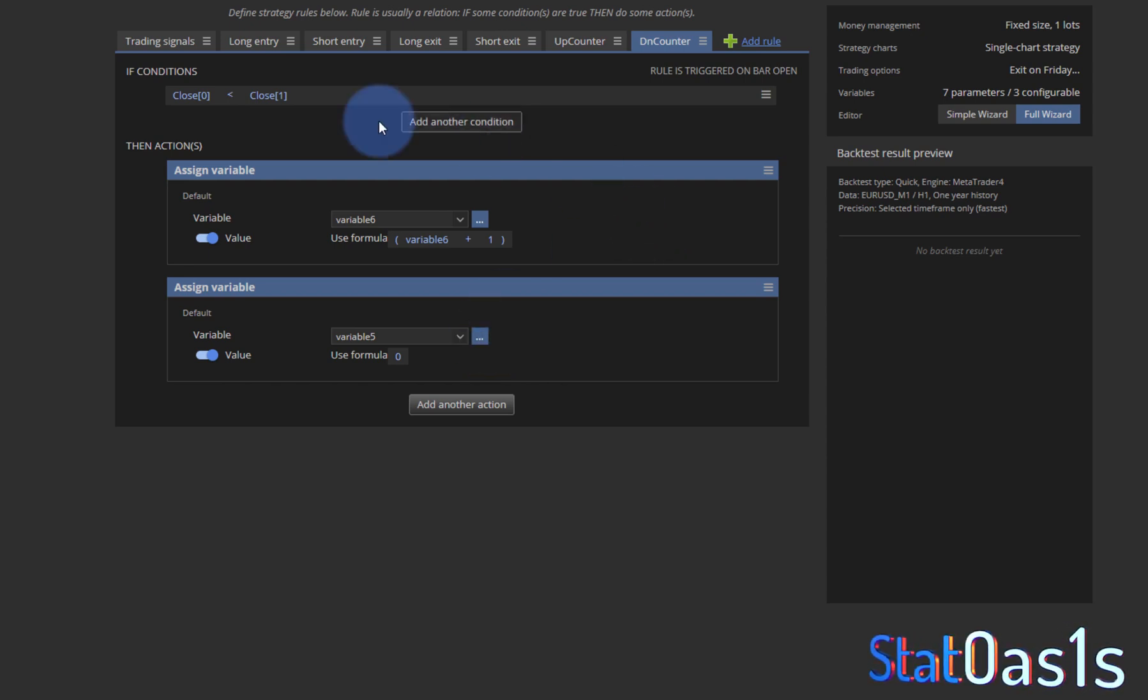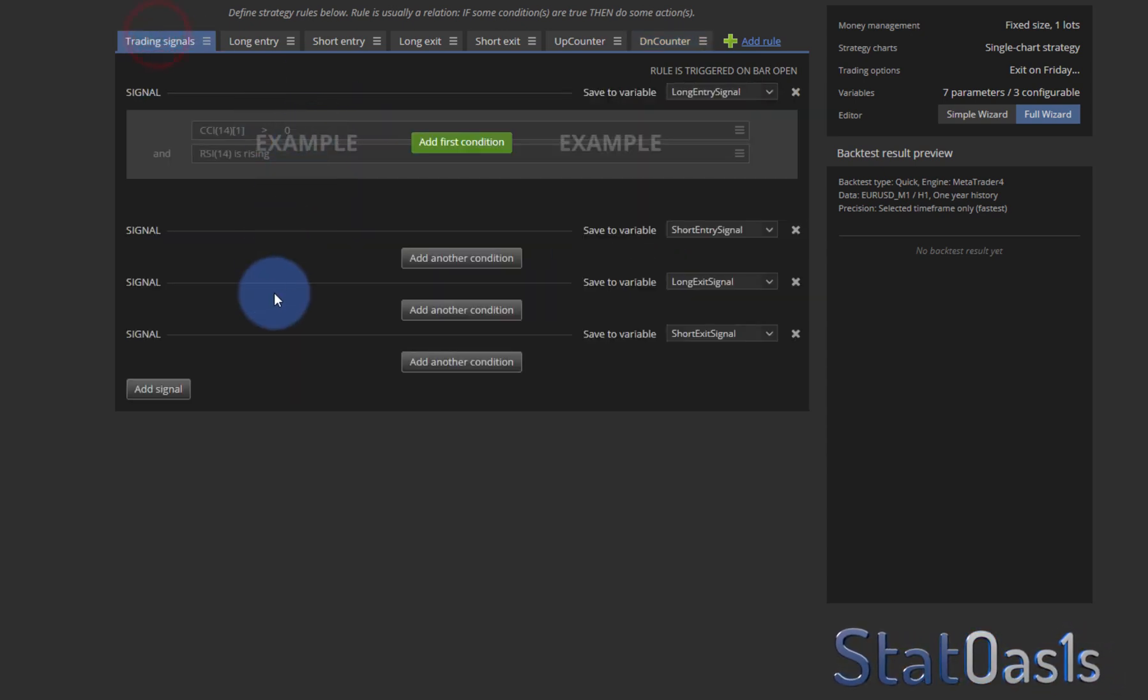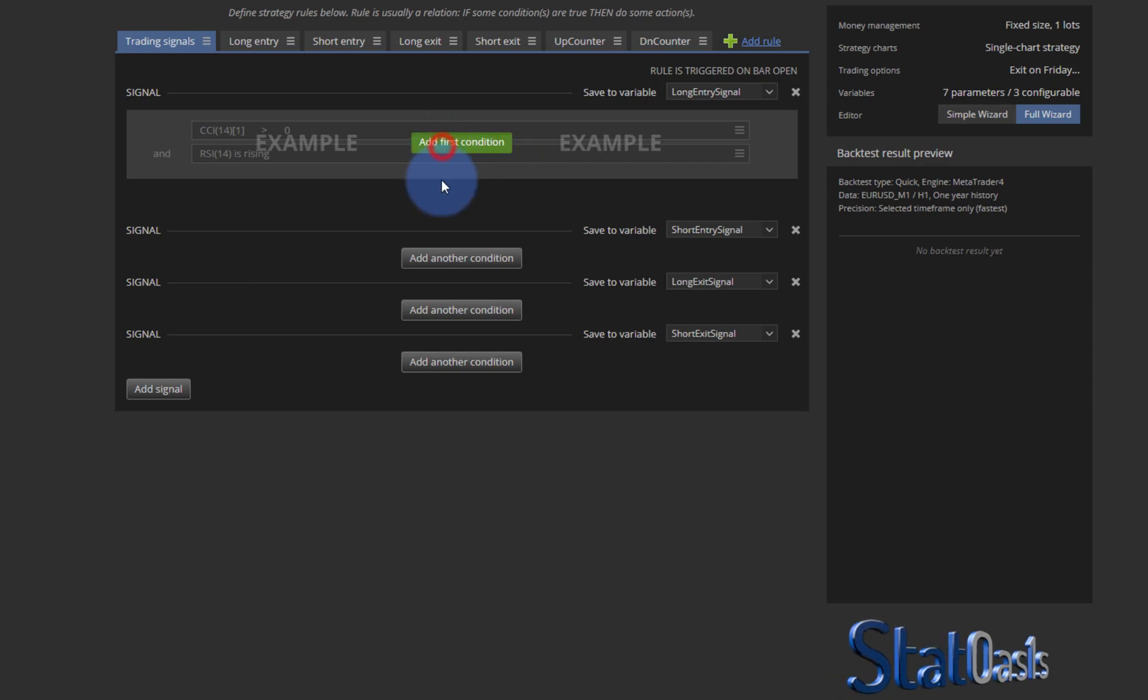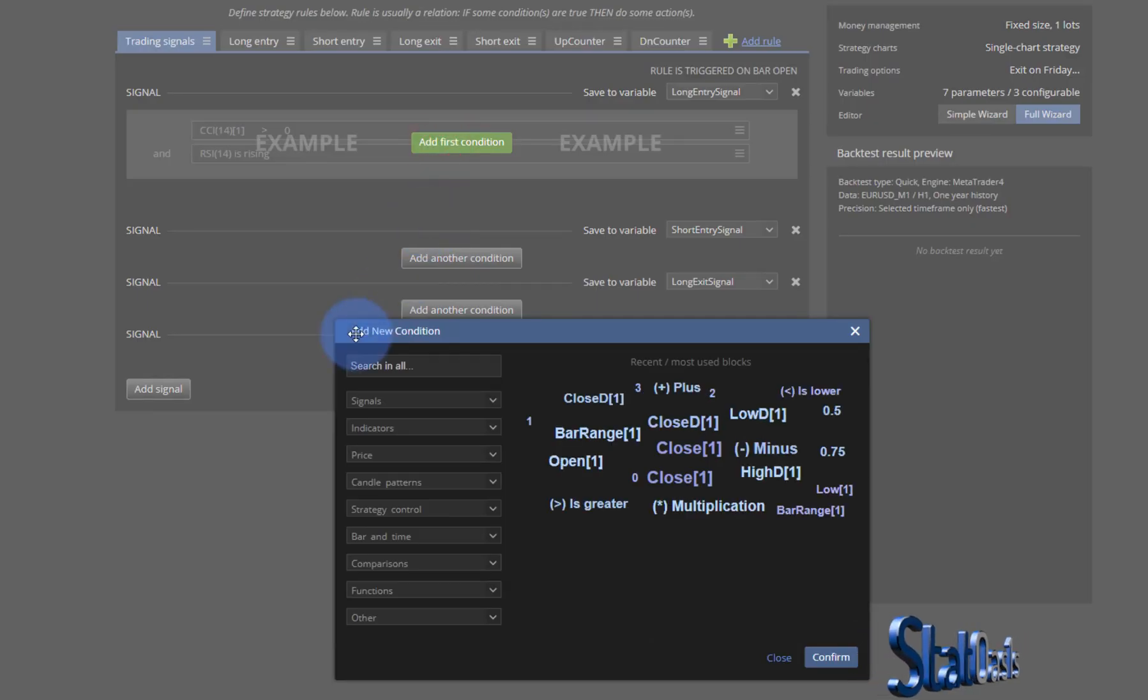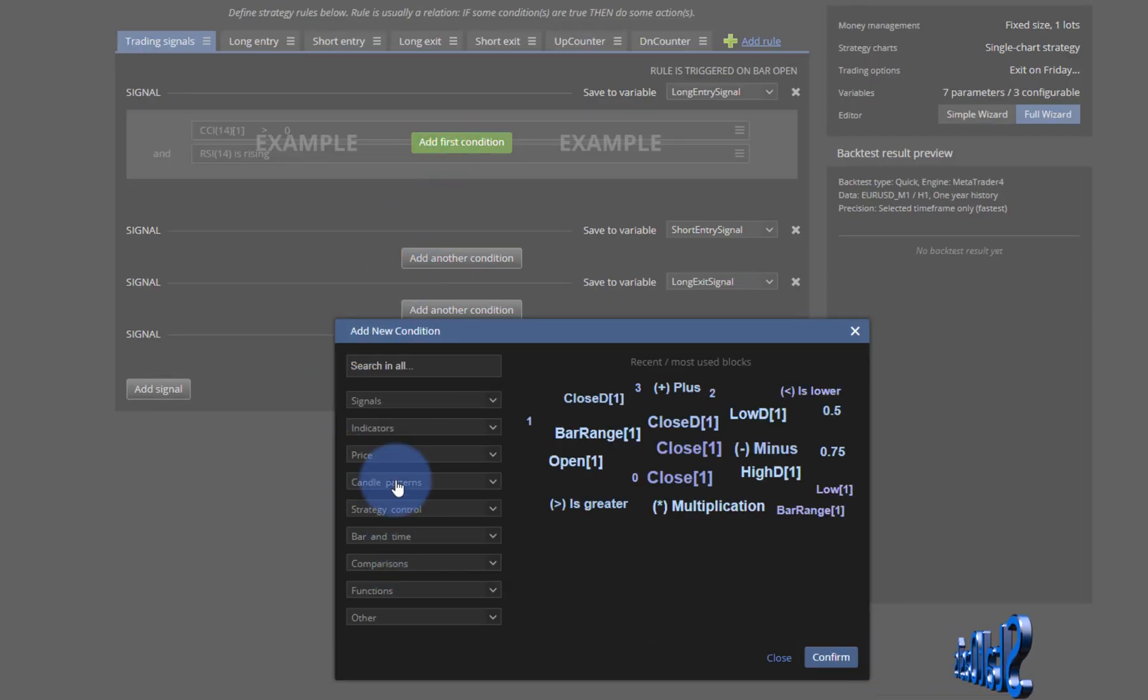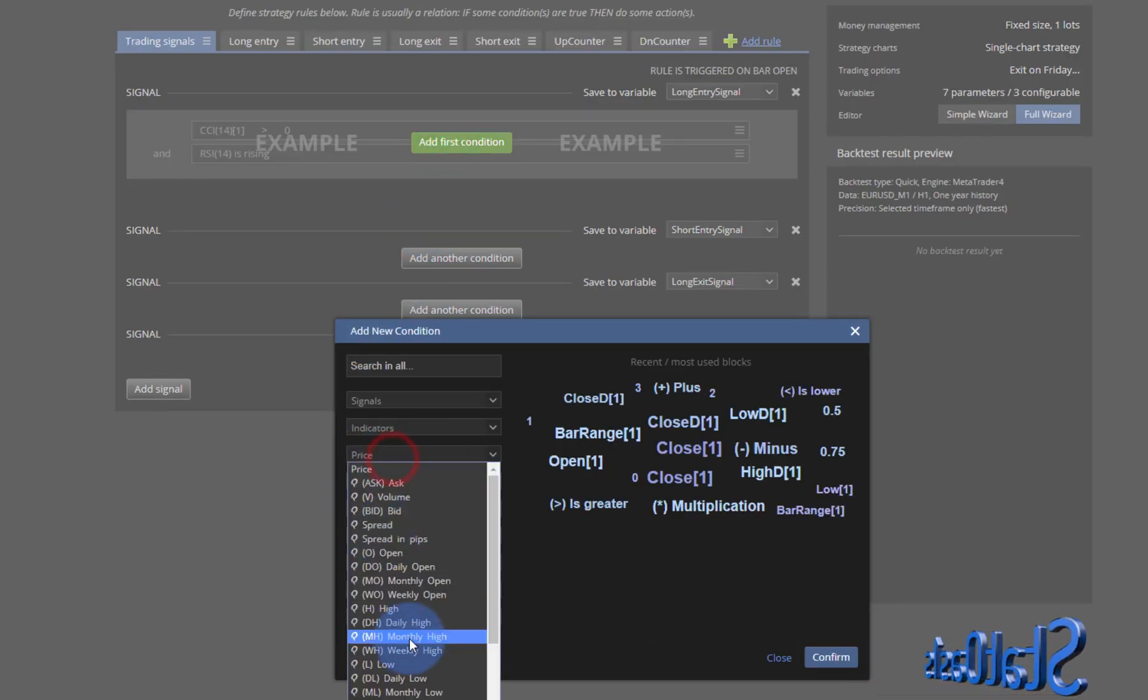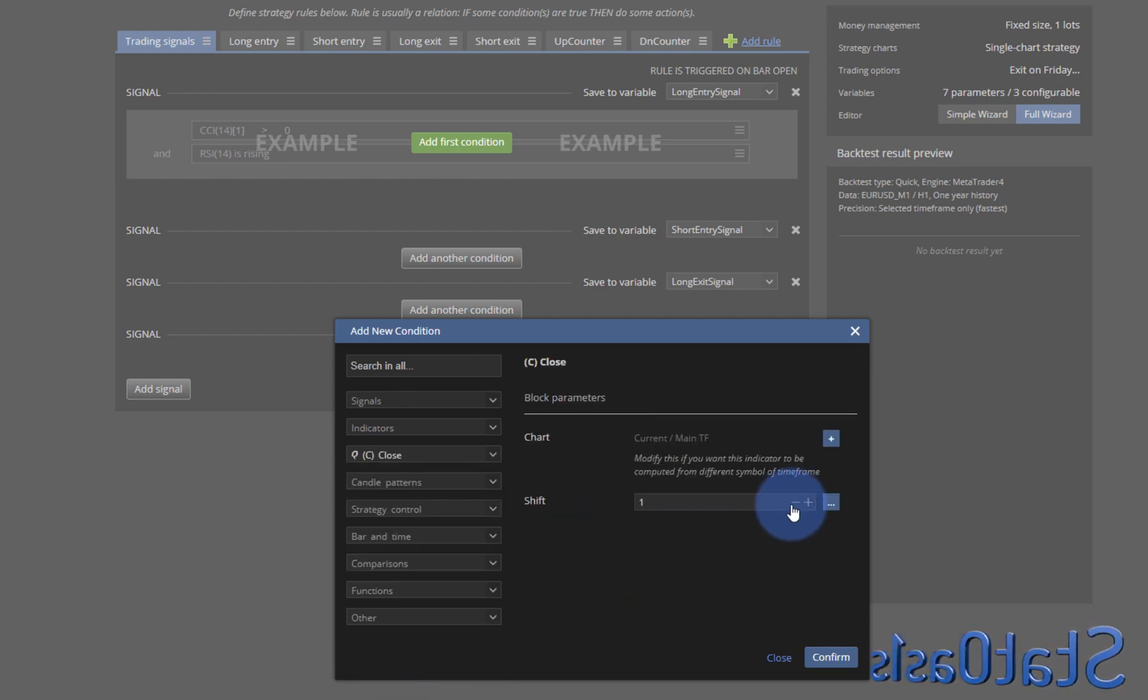So let's put this one to the left so the up counter when the close above the previous close I will increase variable five counting the up days and reset the down days. And it's the opposite when the close is below the previous close, then I will increment the down days and reset the up days. So now that I have this counter I can come to my trading signal.